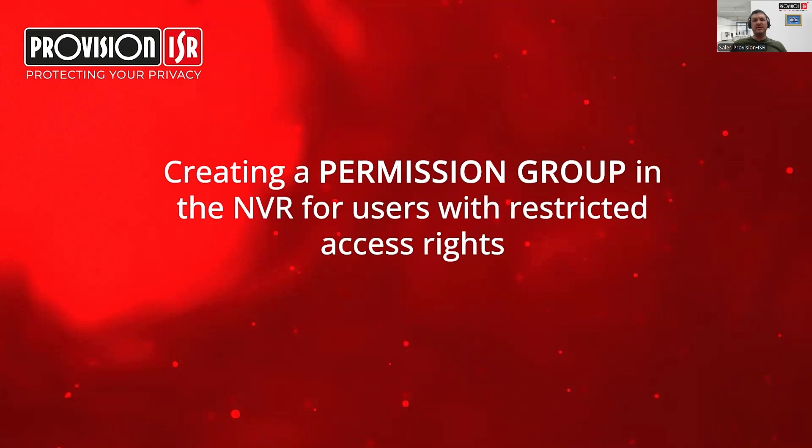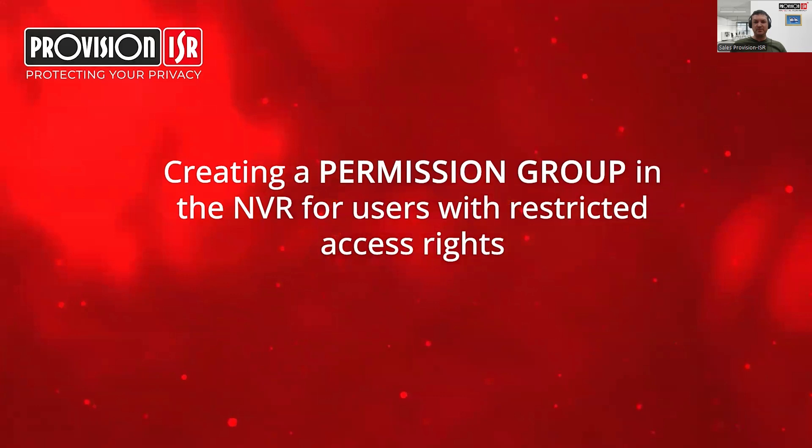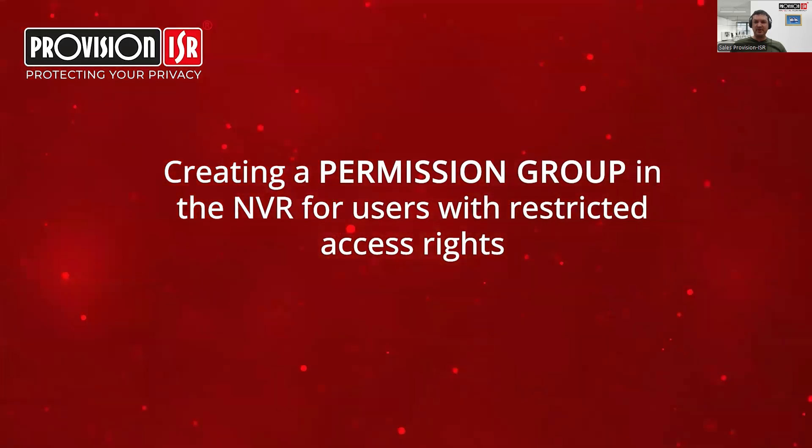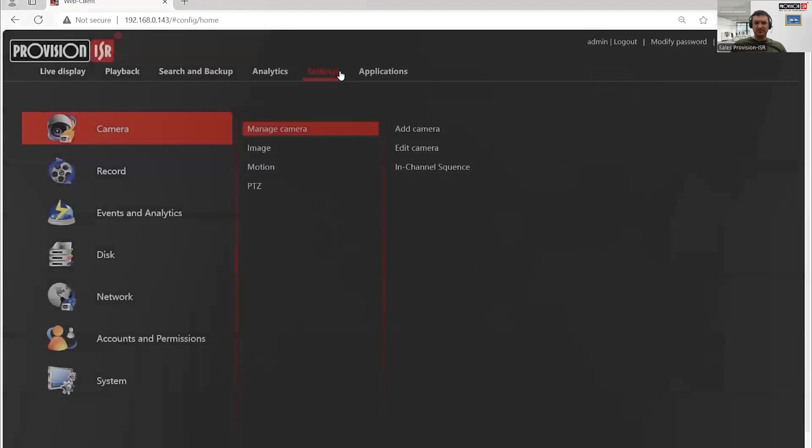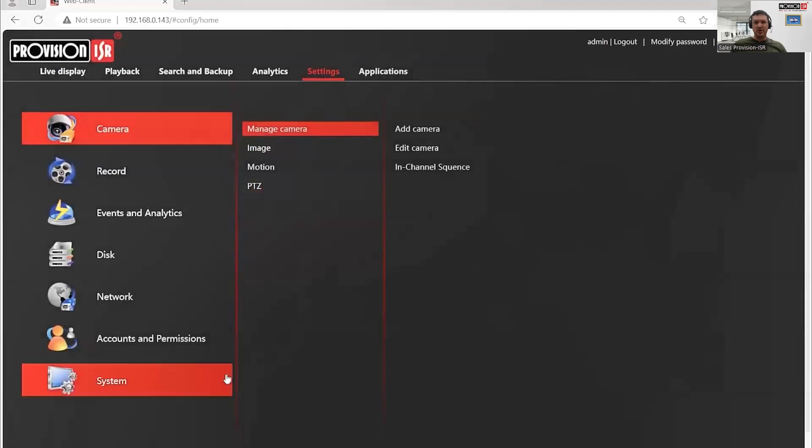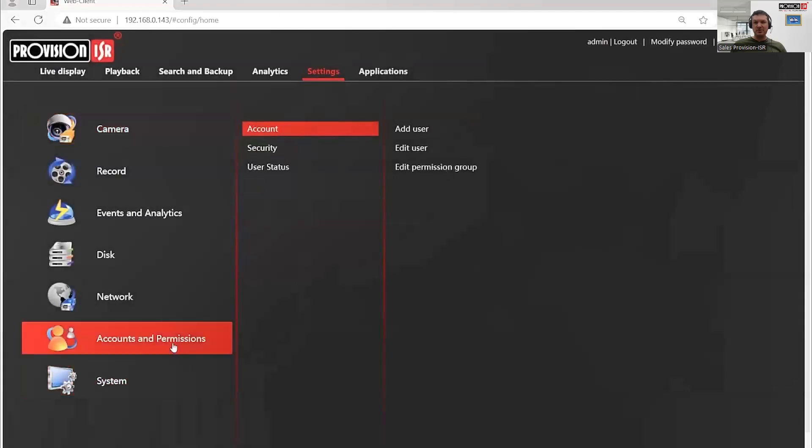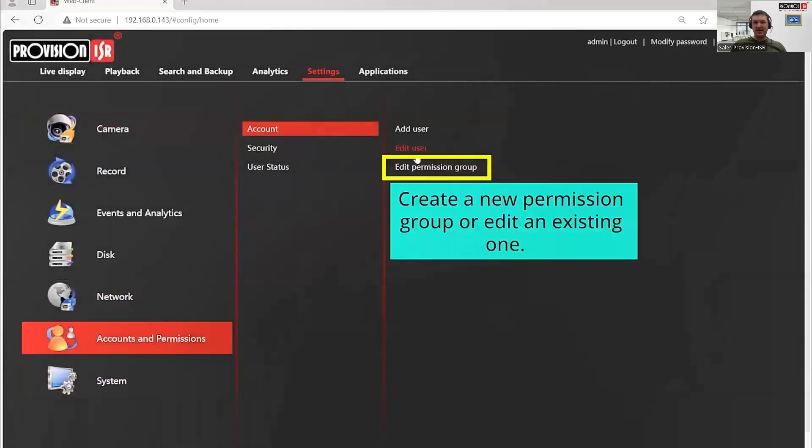In order to manage users and their permissions from the CAM2 application, we need to create or have existing permission groups within our NVR. To find permission groups on our NVR, we can go to accounts and permissions, where we're going to find an option called edit permission groups.